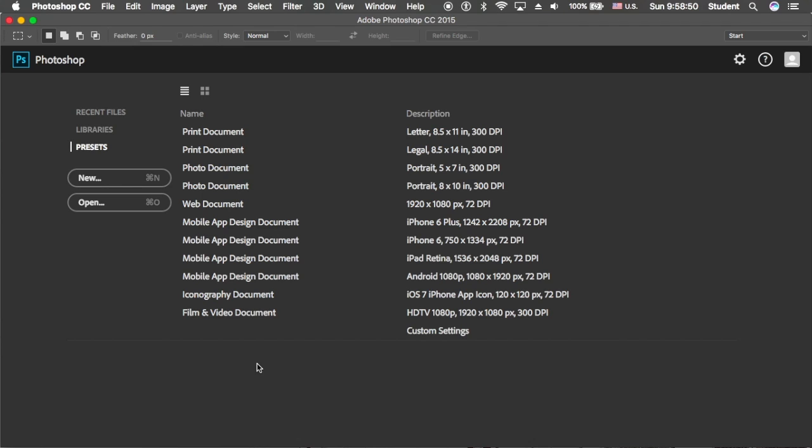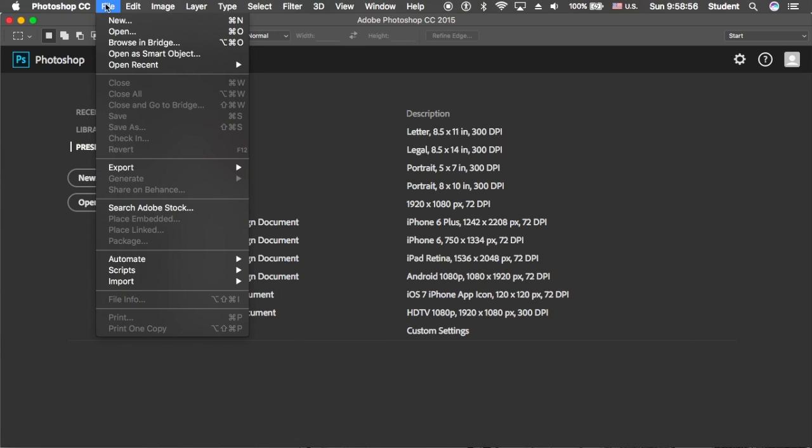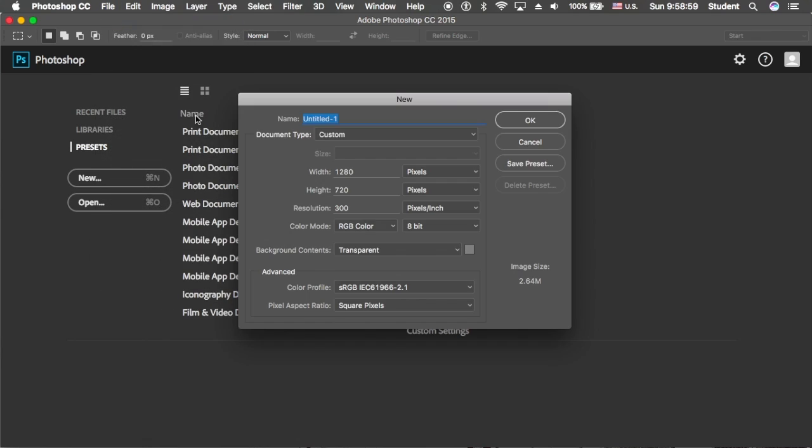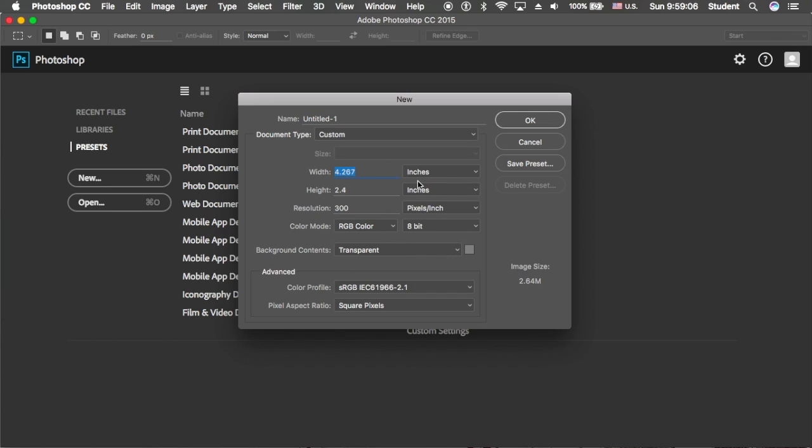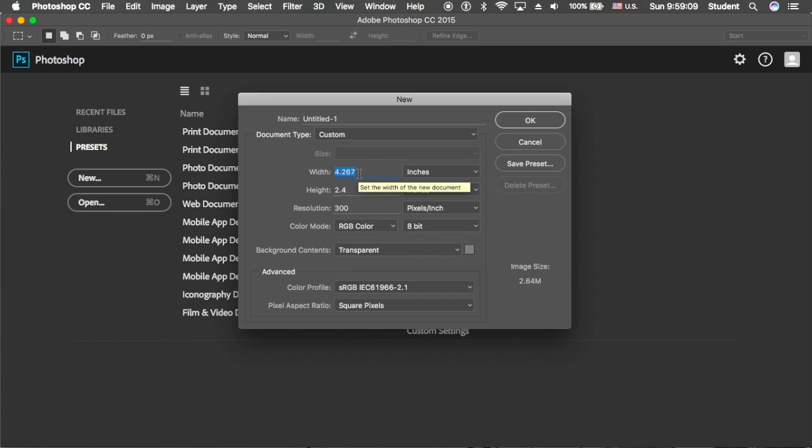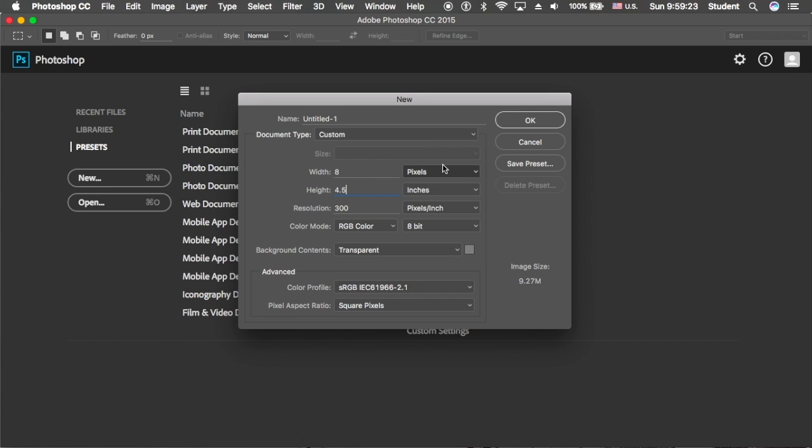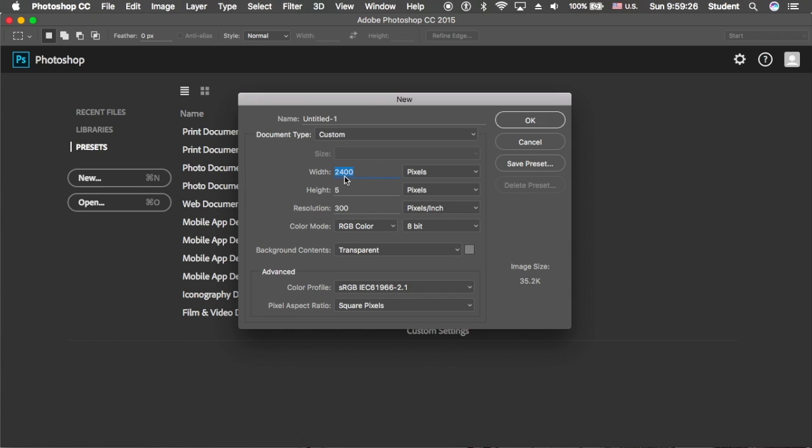I'm just here to show you how to upload and stuff. So what you're gonna want to do is go to File in the upper left corner and go to New. I'm not gonna worry about naming it right now. I like to do mine in inches. I typically for a thumbnail use the width of 8 inches by 4.5 inches.